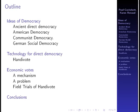I'm going to go through the ideas of democracy from ancient democracy, the American idea of democracy, the idea of democracy the communists had, and the idea of democracy the German social democrats had. I'll then be looking at the technology that now exists for direct democracy, focusing particularly on HandyVote, the system we developed for it.